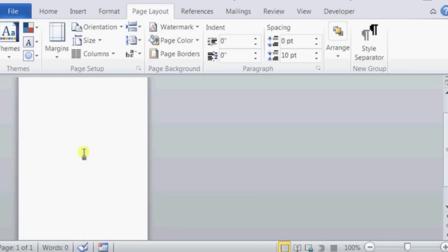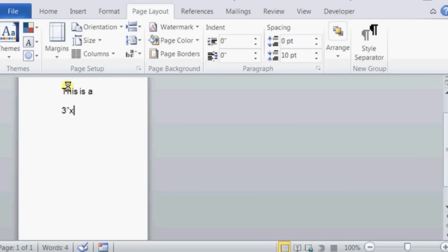So now they created a 3x5 card for us to type in. So this is a 3 inches by 5 inches card. That is how you make a 3x5 card in Microsoft Word.